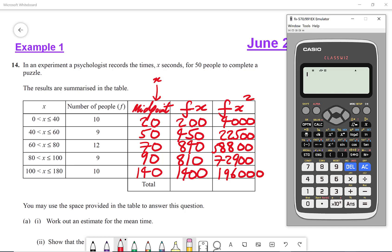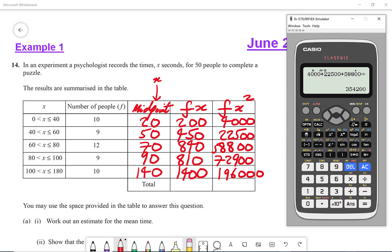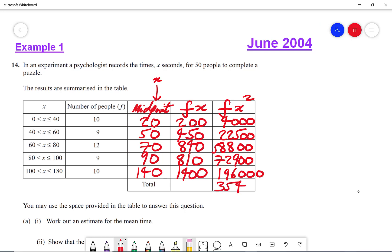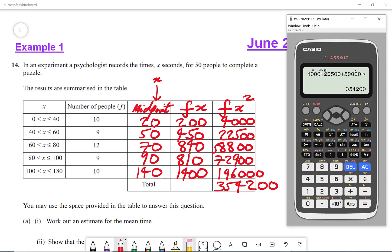Adding up the total of fx squared: 4,000 plus 22,500 plus 58,800 plus 72,900 plus 196,000 gives me 354,200. Then for fx: 200 plus 450 plus 840 plus 810 plus 1,400 gives me a total of 3,700.